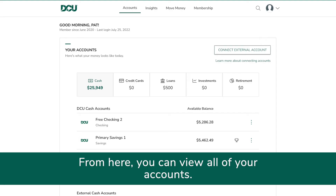From here you can view all of your accounts, including cash accounts such as checking or savings accounts, credit cards, loans, investments and retirement.